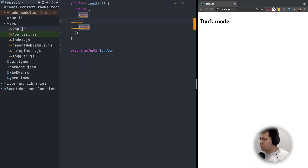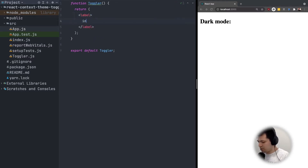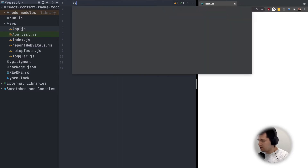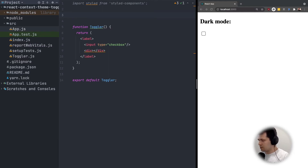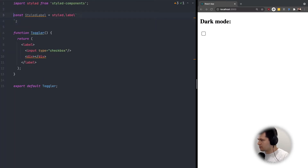In our toggler we will need a label. We can remove the H3 for now and it will be an input type checkbox. We want to hide this checkbox behind a special div we will create here. Let's also import styled-components here so we can style this label, this input and this div. Let's do const StyledLabel equals styled.label, and we can now replace it with StyledLabel.